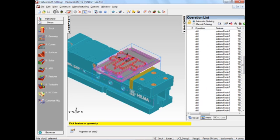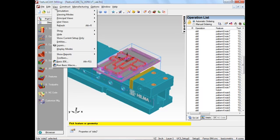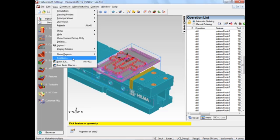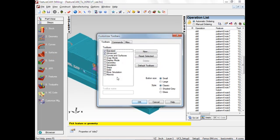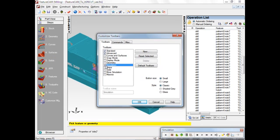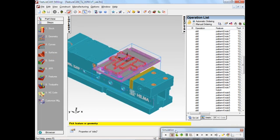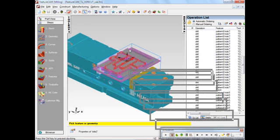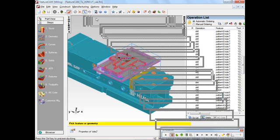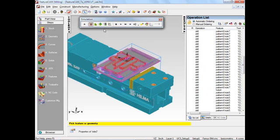We can display these using the simulation toolbar. If you haven't got the simulation toolbar showing, just go to View > Toolbars and check it. I like to dock it up here at the top of the screen.